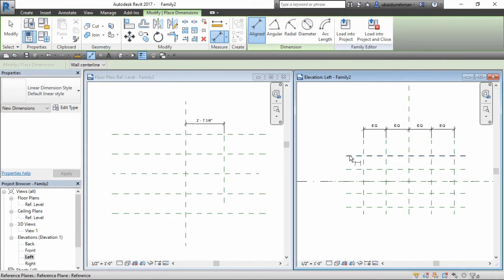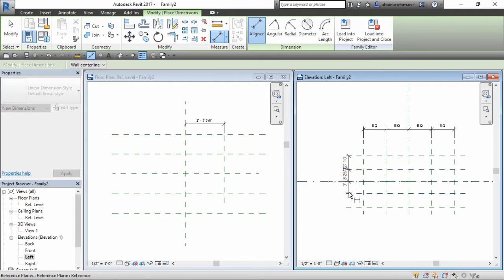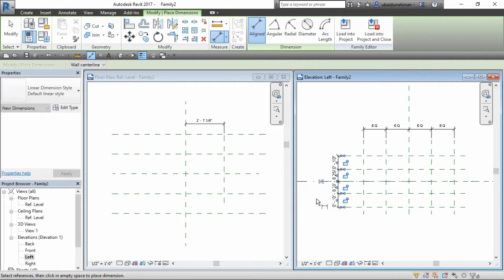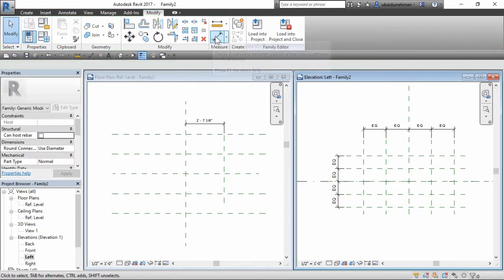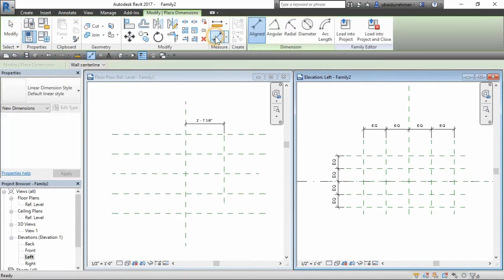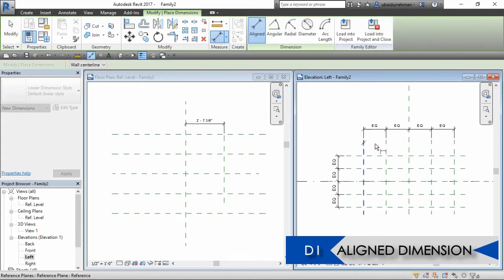Do this for horizontal ones. Also make align dimension from the first reference plane to the last.